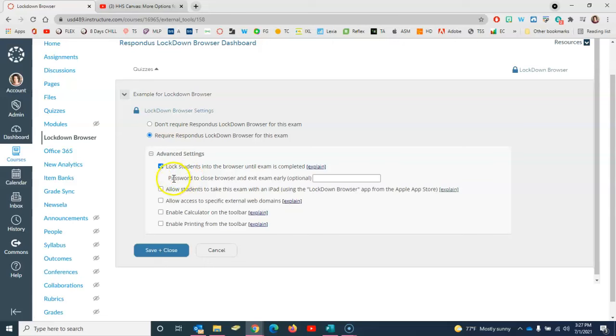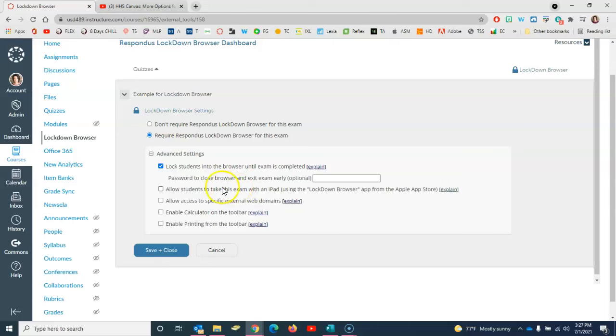Then if I want to I can set a password that students would have to input to close the browser or to exit the exam early. My next option here is to allow students to take the exam with an iPad, but at Hayes High School we don't need that feature.